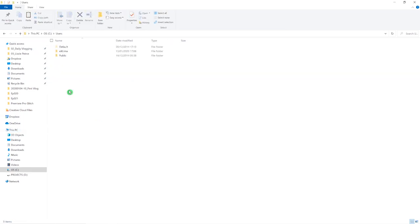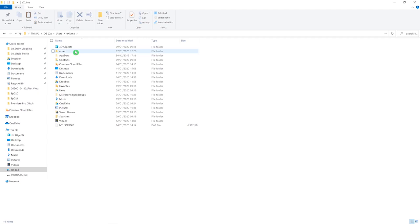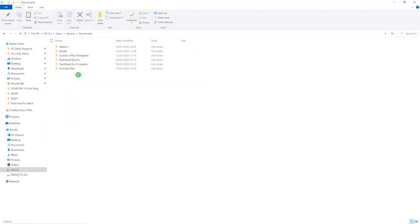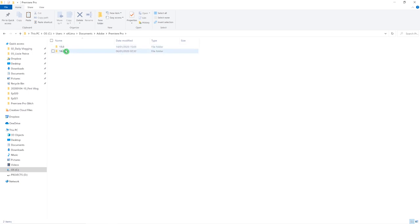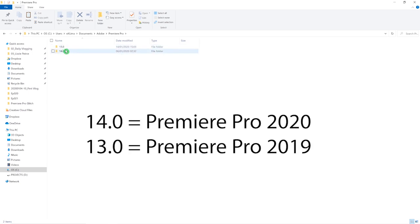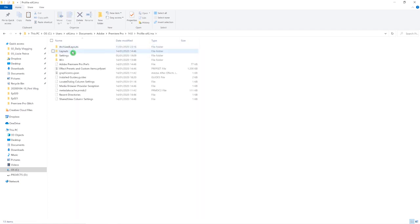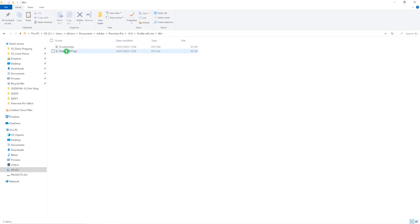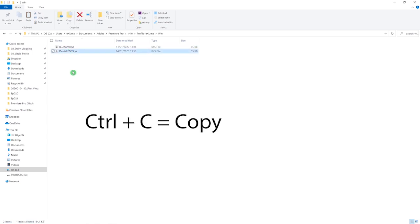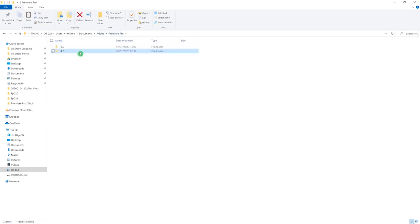The location is pretty simple. You just have to go to the Users folder, and inside of the Users folder you will find your own user folder. Then go to Documents, Adobe, and then Premiere Pro. Inside Premiere Pro you have folders for all the versions you have installed. In my case, I go to the version 14 folder, then Profile X Lima, then Win, and inside that folder I can see my own created profile.